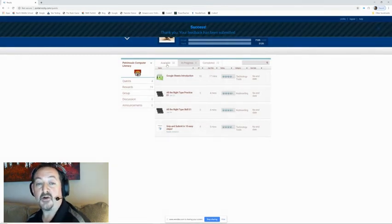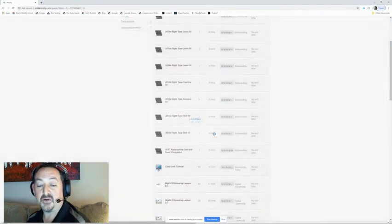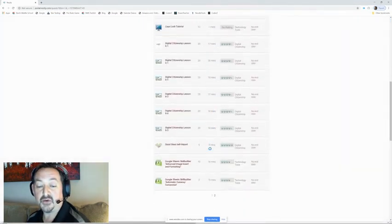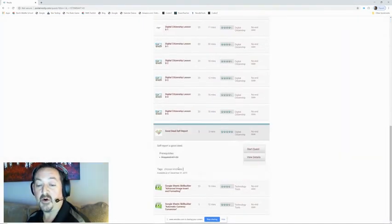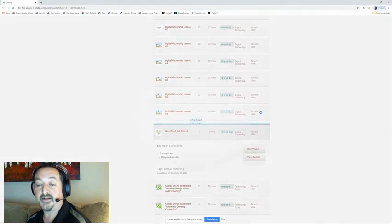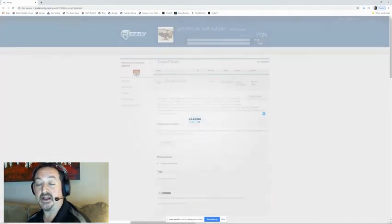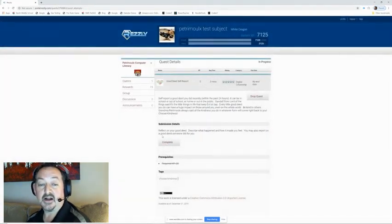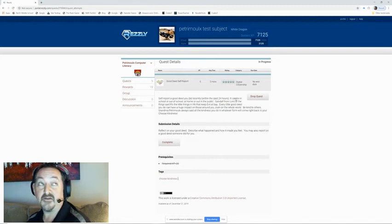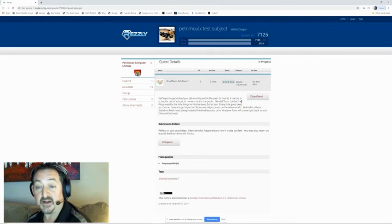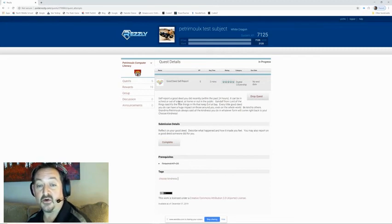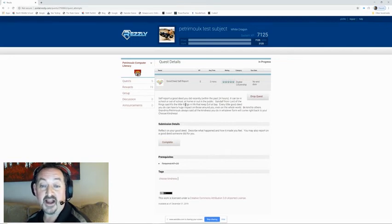So I'm going to go back to my available and I'm going to go down to the good deeds self-report. In a very similar concept, good deeds, self-report a good deed you did recently within the past 24 hours. If it's Monday, I'll accept the weekend, that's fine. It can be in school or out of school, at home or out in the public. Gandalf from Lord of the Rings said, it's the little things in life that keep evil at bay.